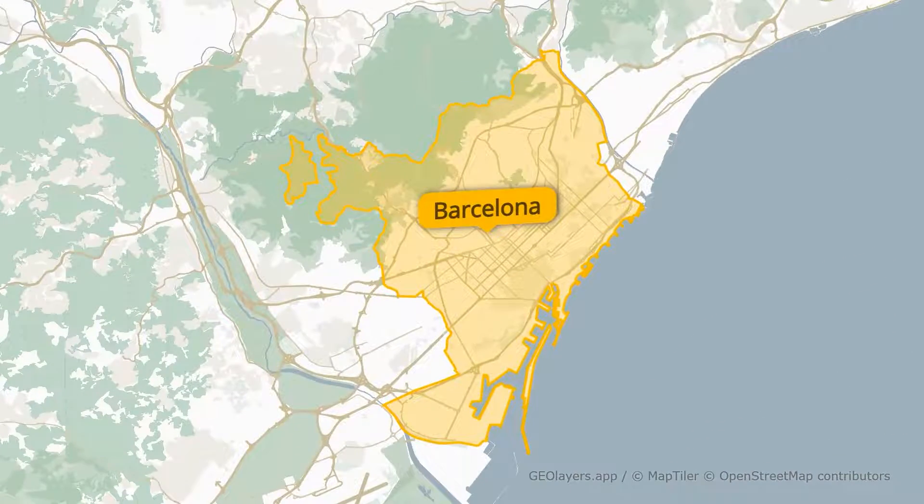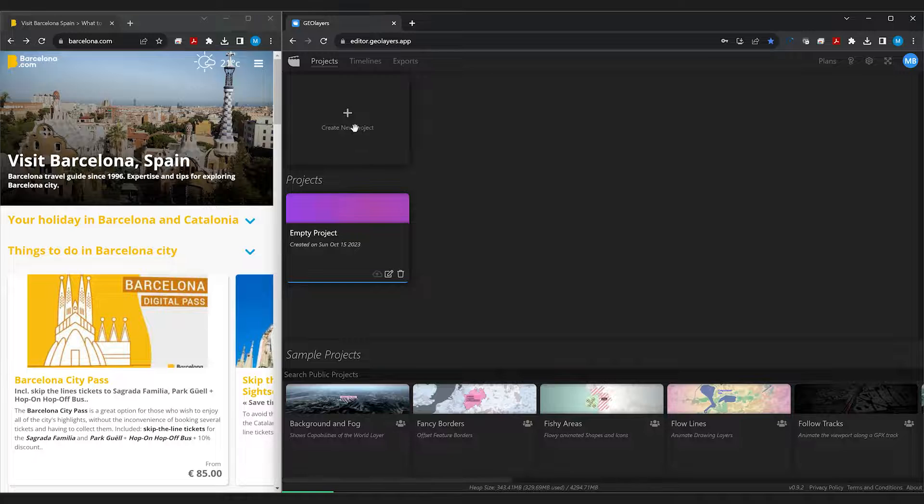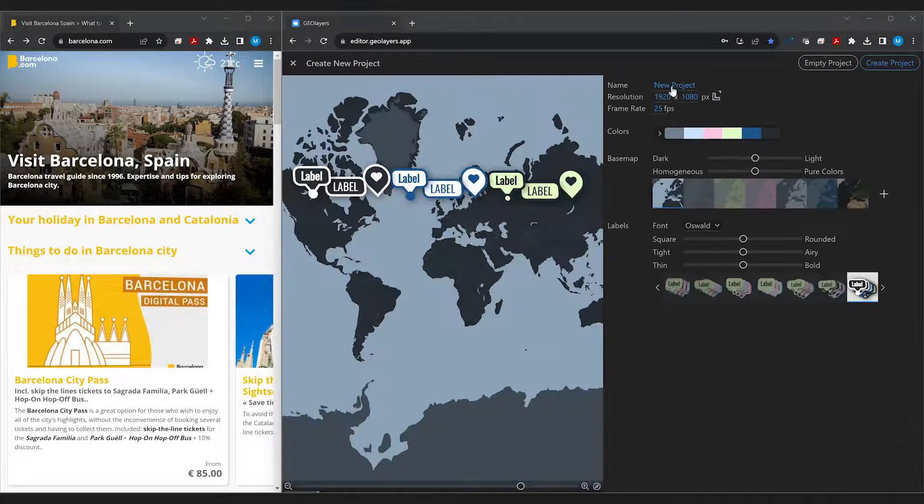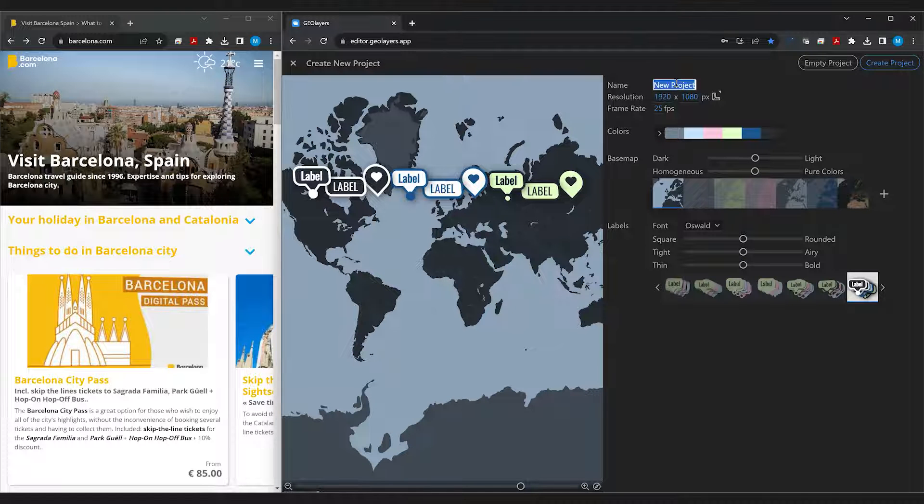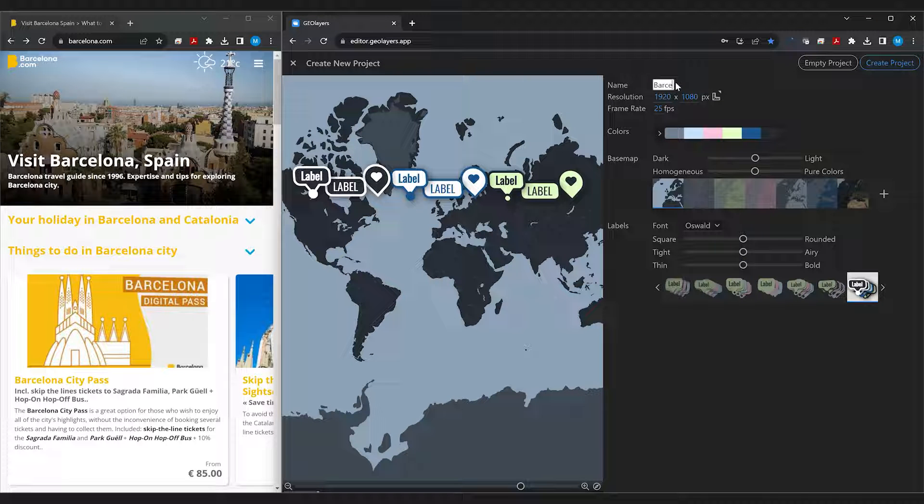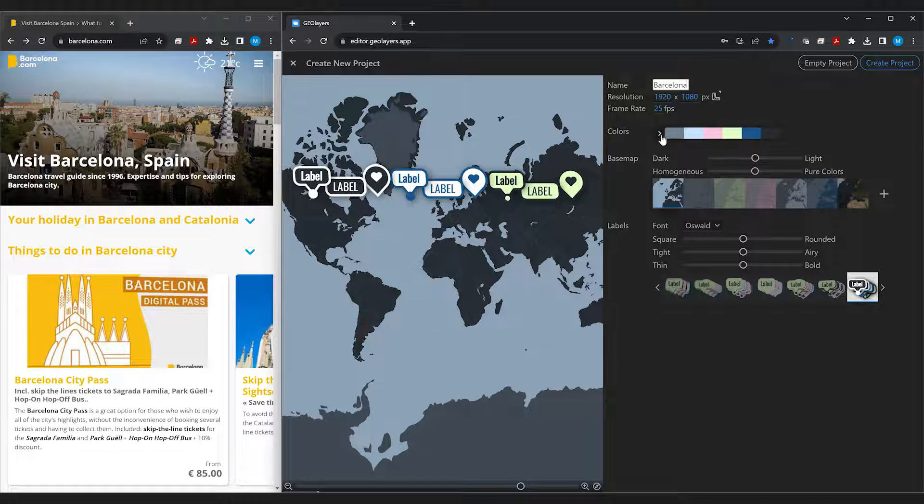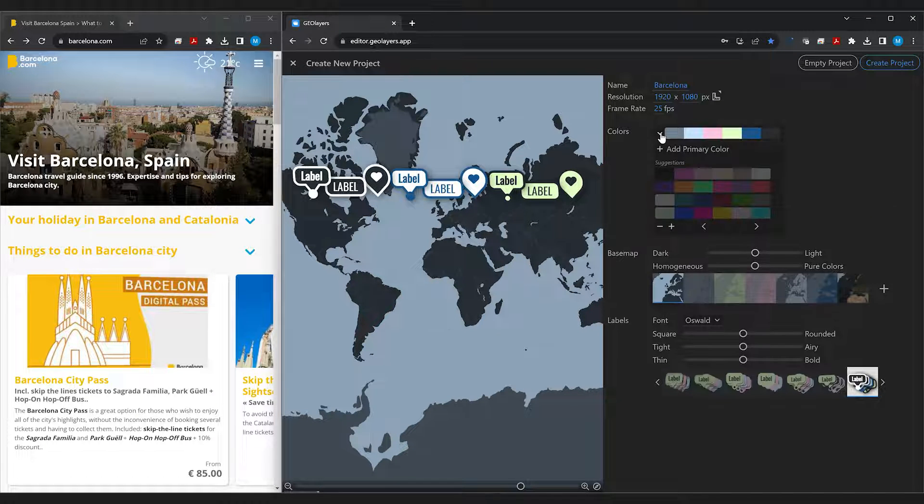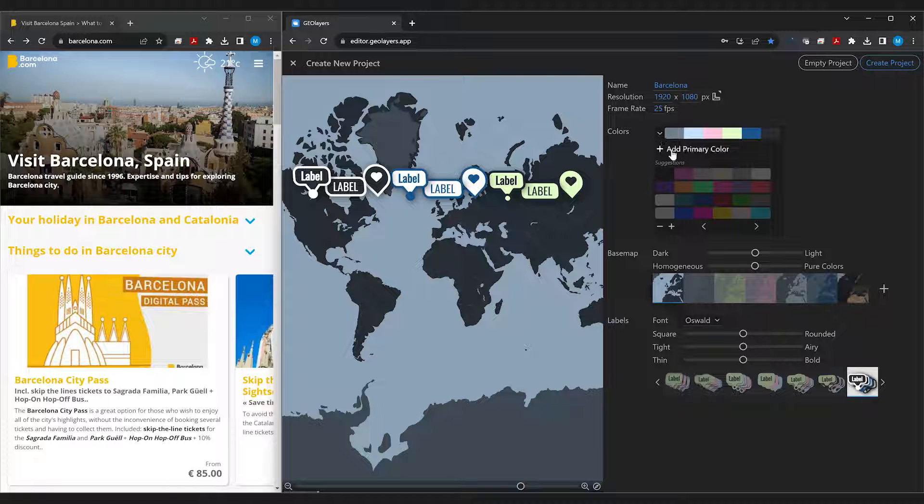We're going to start by creating a new project. We're going to call this Barcelona and we're going to create our own color scheme.